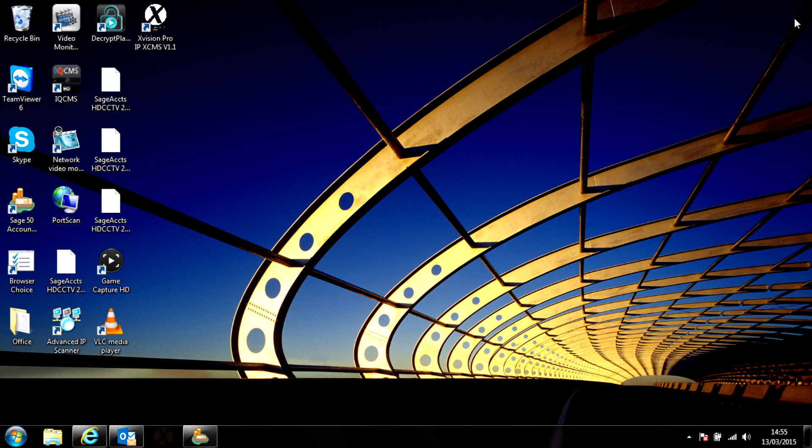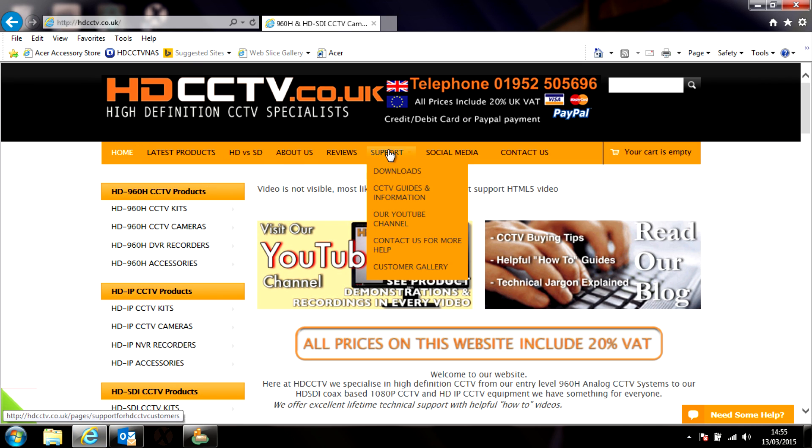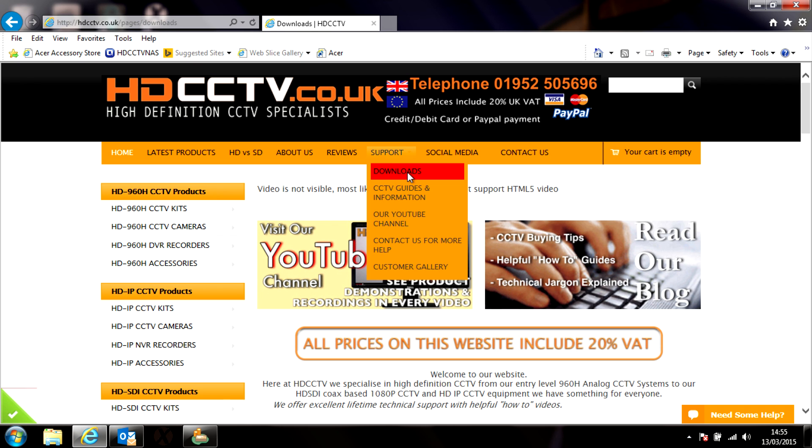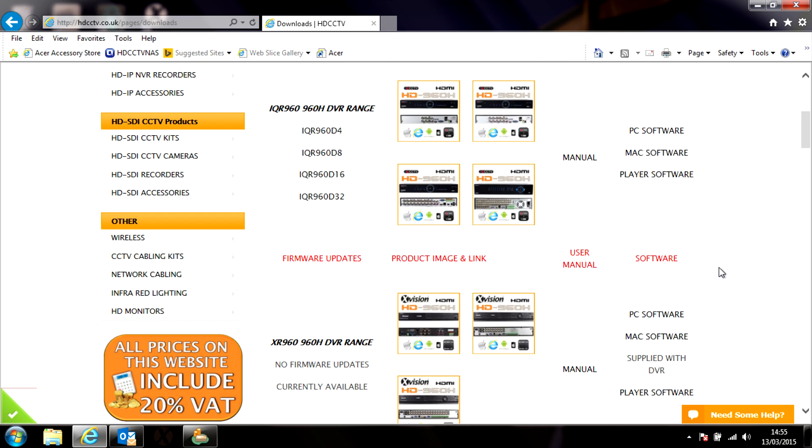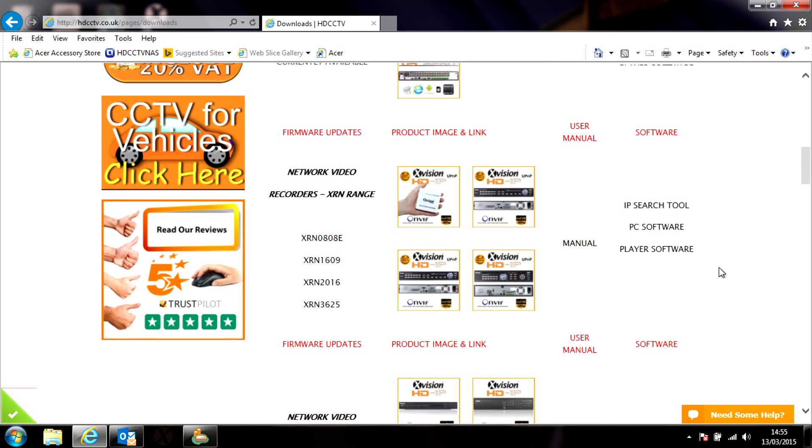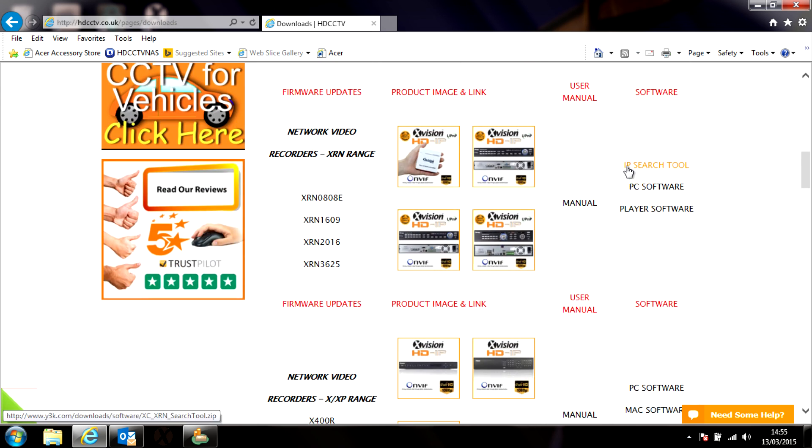If you have a slot loading CD drive or no CD drive at all, go to our website. Along the top, hover over the support button and then select downloads. The third item down on this page is the XRN NVR range, and on the right hand side is a link for the IP search tool.